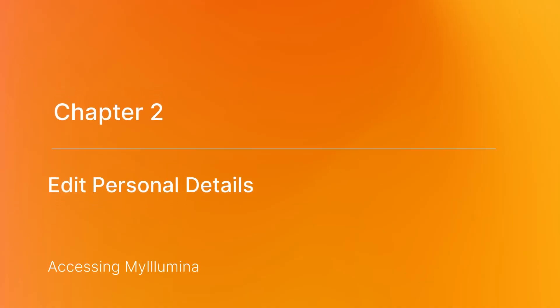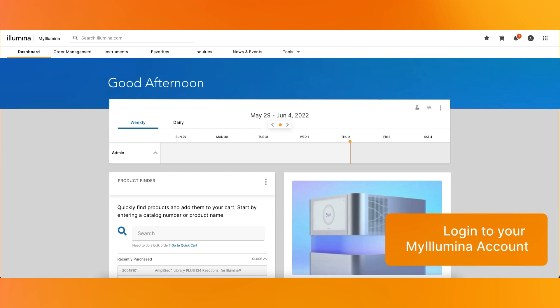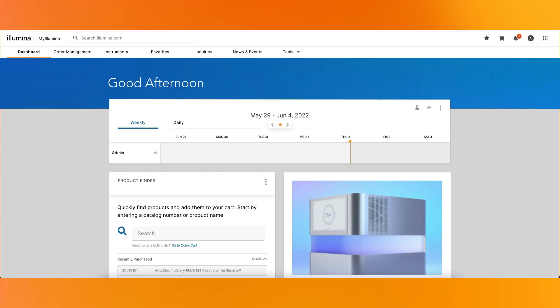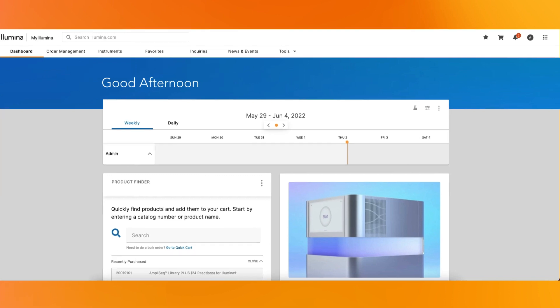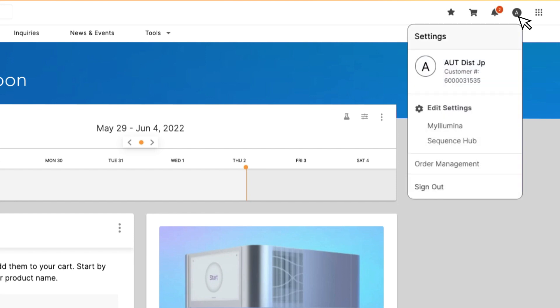Edit Personal Details. To edit your personal details within My Illumina, first log into your account. After you log in, you'll have a few options to edit your personal details and profile. You can click the profile icon along the top navigation bar next to the bell icon and then select My Illumina under Edit Settings.